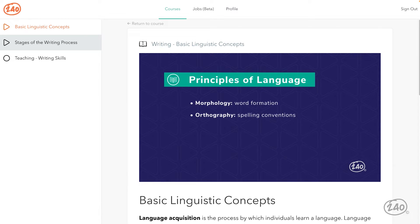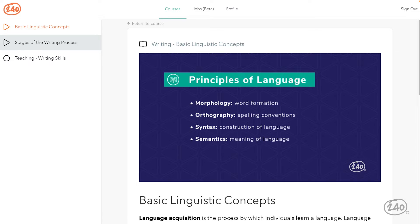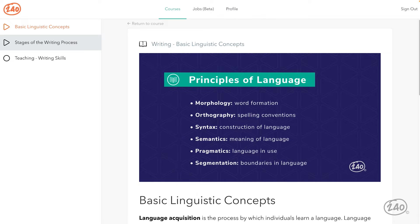Orthography is the conventions for proper spelling in a language. Syntax refers to the rules that govern the construction of words in order to make meaningful phrases, clauses, and sentences. Semantics is the study of meaning in language — it's all about the relationship between words and how we draw meaning from them. Pragmatics is the study of language in use, not in its structure, or the appropriate use of language in context. Segmentation refers to recognizing the boundaries between words, syllables, or phonemes in spoken language.